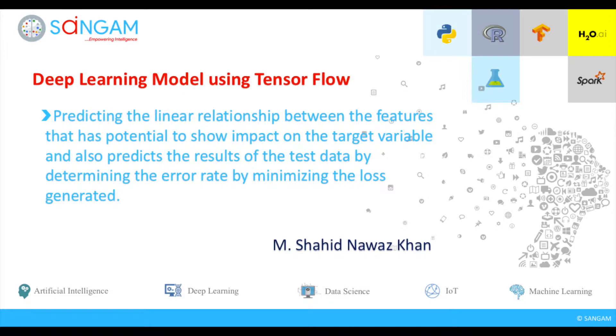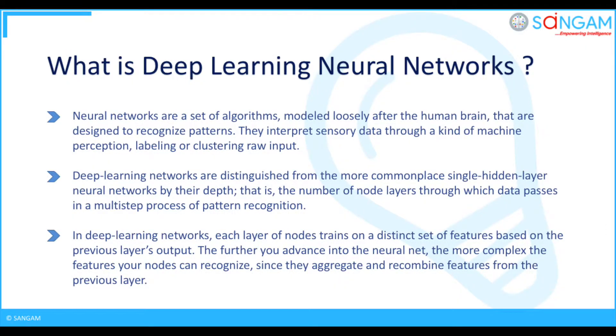I am building linear regression model using neural networks in order to predict relationship between the features that has potential to show impact on the target variable and also predicts the results of the test data by determining the error rate by minimizing the loss generated.